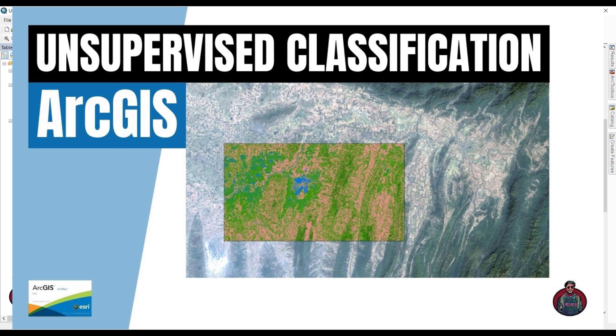Basically, in supervised classification we give the software some sample data, and by the sample, the software processes and classifies our map. In unsupervised classification, we just select the classes we want to classify.